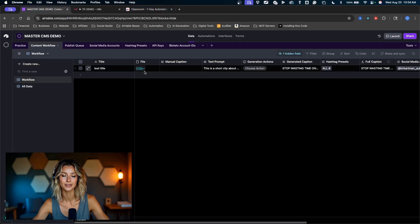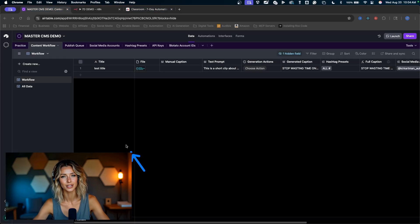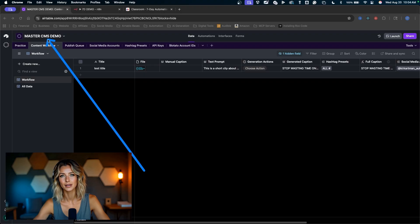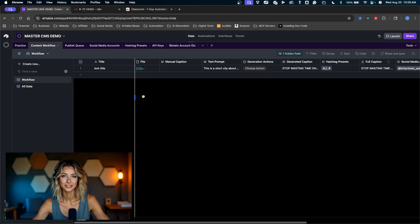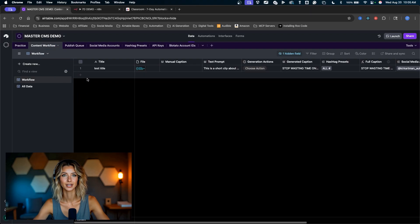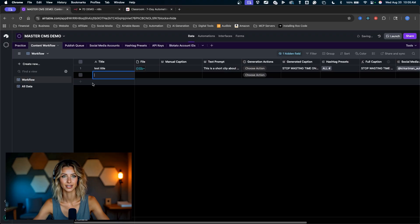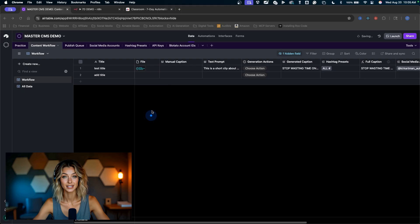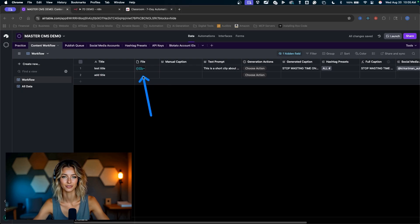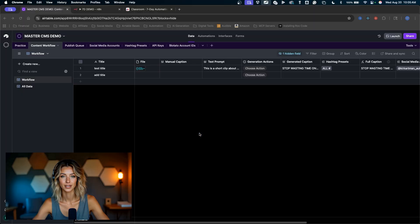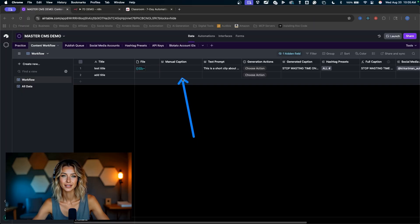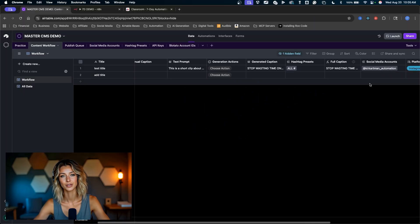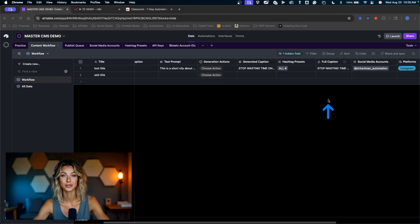On top of this you will have a fully working, fully customizable master content management system. This content workflow table right here, you can create your content right here. You can add titles to your content, you can drop in your media files right here, your images, your videos that you want to post. You can write manual captions.